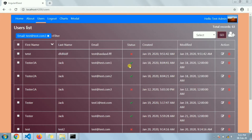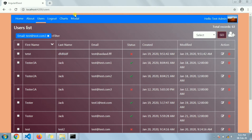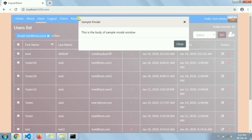Hello friends, in today's video I'm going to show you how we can make one modal component to use throughout the application. We will create one component that will be used throughout the application or in all the modules for a modal window. As you can see, we have a menu here — 'modal' — and on click of this we have a function that shows a modal window like this one.